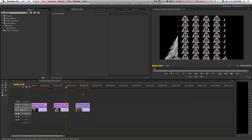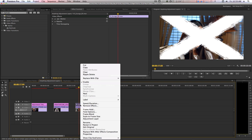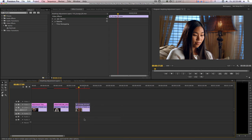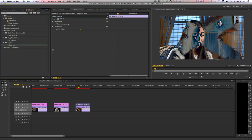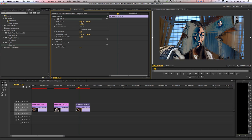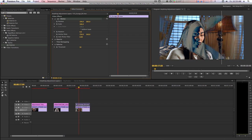Now I'll turn my MoGraph clip into an adjustment layer. I'm going to right-click and select Adjustment Layer, and once again it disappears. If I go to my effects browser, type in Solarize and double-click the filter, it will apply the Solarize filter within the boundaries of my MoGraph clip but also affect the clip beneath it. If I go to my effects control panel, twirl down the motion parameter and change the position, we can create an interesting effect.